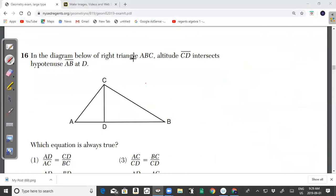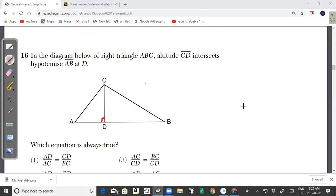Question 16: In right triangle ABC, the altitude CD intersects the hypotenuse AB at D. Which equation is always true? The answer is choice 1: AD/AC = CD/BC. Triangle ADC is similar to triangle CDB because they are both right triangles, so the ratios of their corresponding sides are equal.